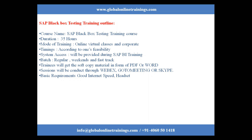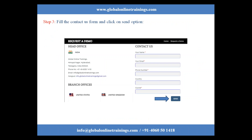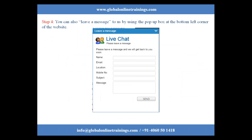The basic requirements are good internet speed along with headsets. To register for black box testing training at Global Online Trainings, go to www.globalonlinetrainings.com in any web browser. You will find the Global Online Trainings page — click on the 'Request a Demo' option in the menu bar, fill in the contact form, and click Send. You can also leave a message using the pop-up box at the bottom left corner of the website.